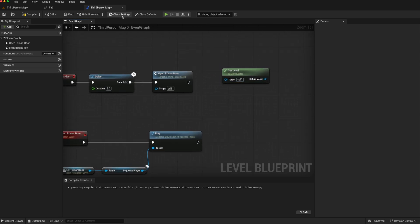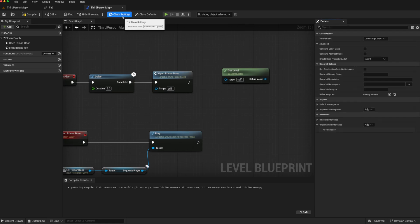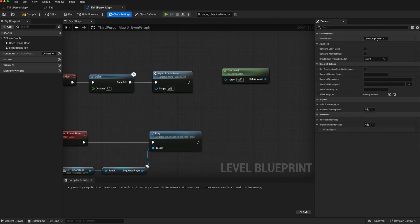Well, if we go to our class settings, we can see that our level blueprint is a class of level script actor. So we can try to take advantage of that.